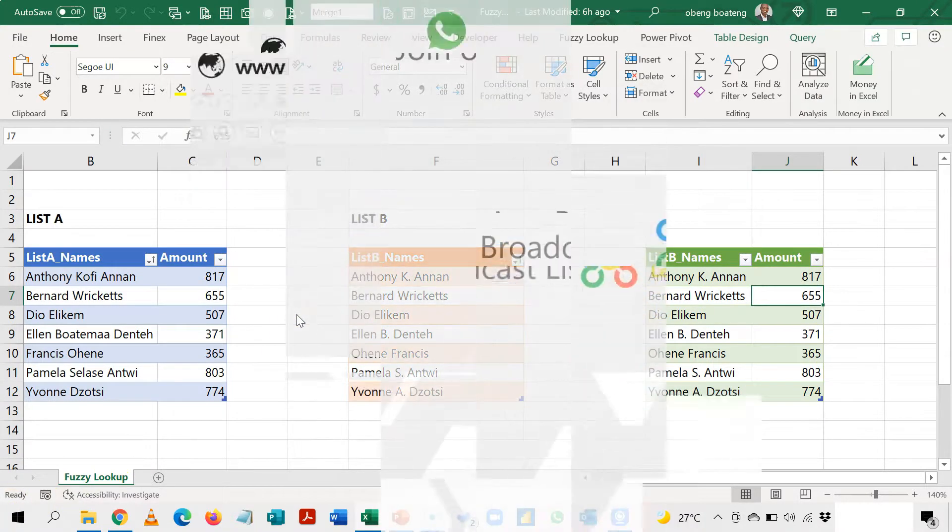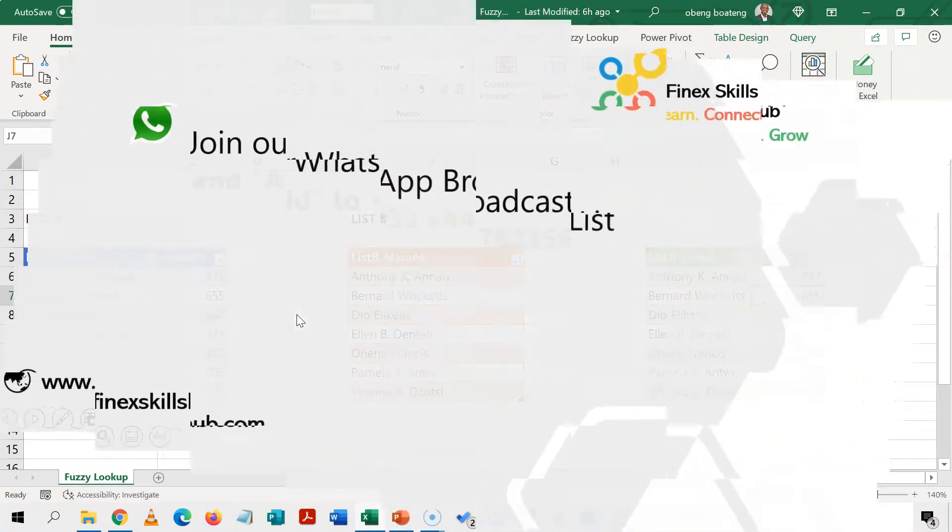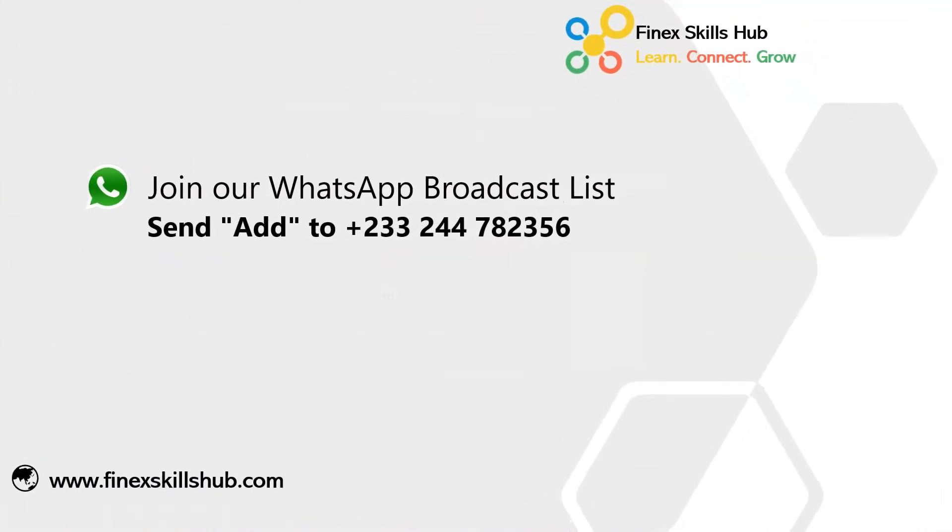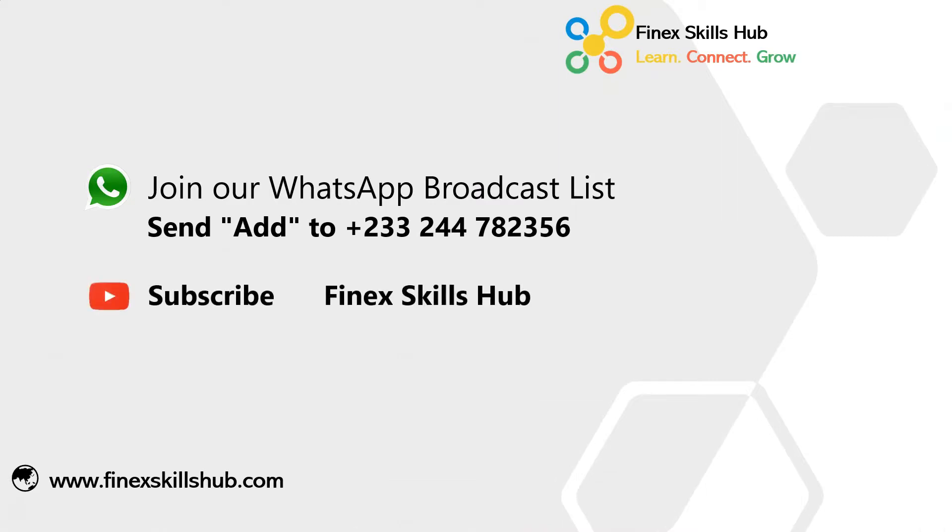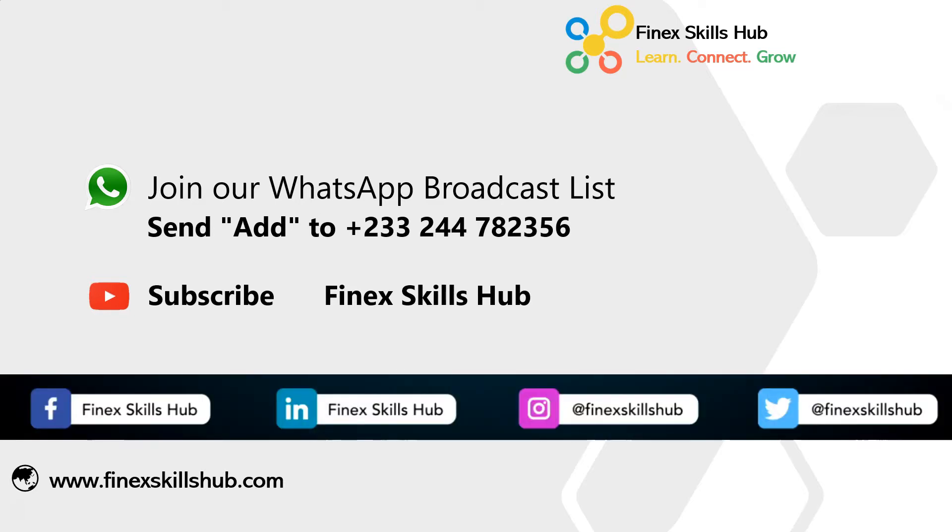For more of these short videos you can send add to this WhatsApp number. We'll add it to our broadcast list so you will see videos directly on your phone on Mondays and Fridays. All our old videos are on our YouTube channel, Finex Skills Hub. Please visit and subscribe for notification of new videos or connect with us on any of these social media handles. Thank you so much for watching.